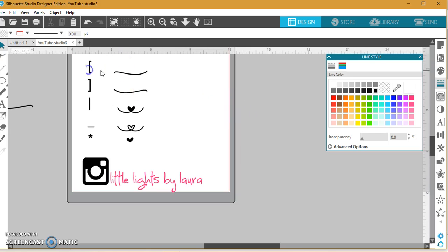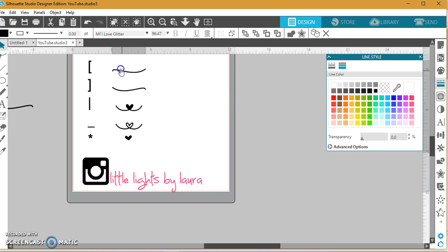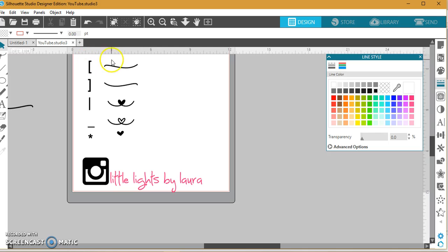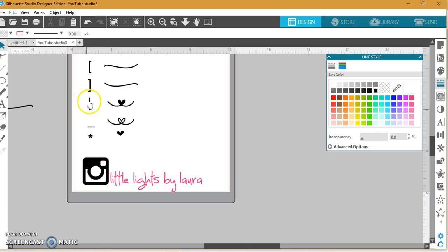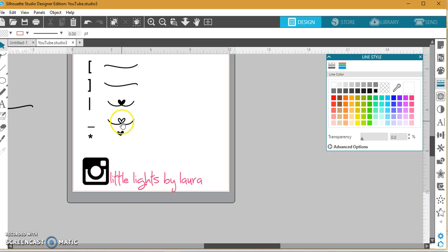So here are the keys on your keyboard and what they do. The bracket makes this curve, and the reverse bracket goes the other direction. Your vertical line makes the filled-in heart, and your underscore makes the open heart, and your asterisk makes a solid heart.